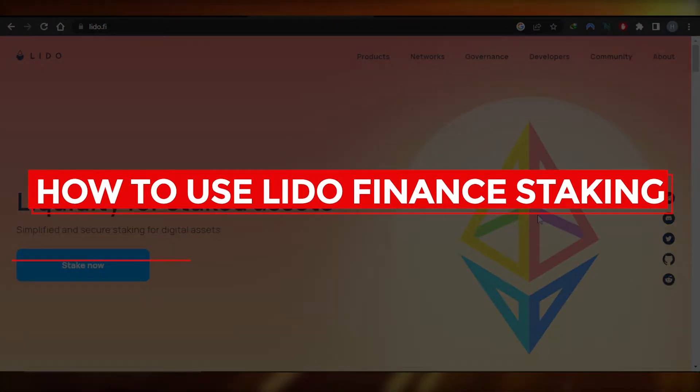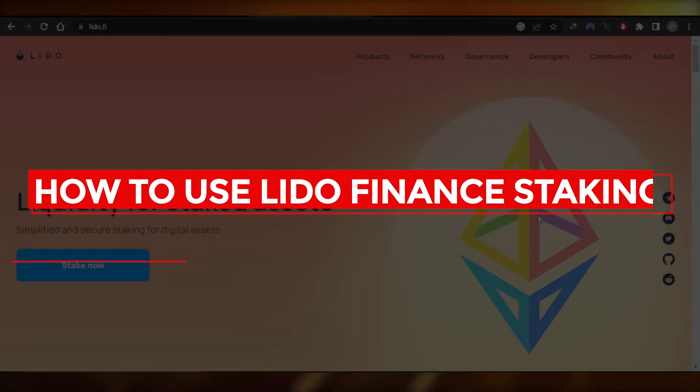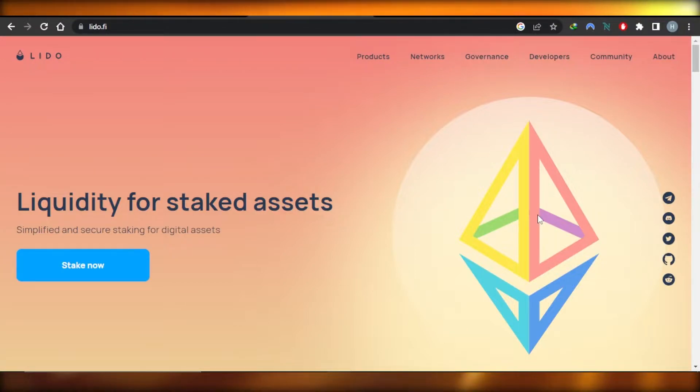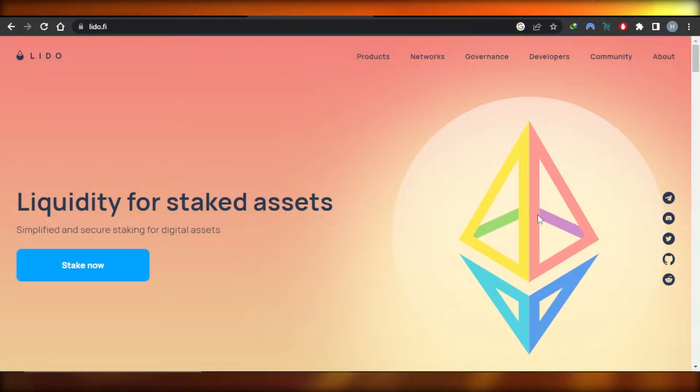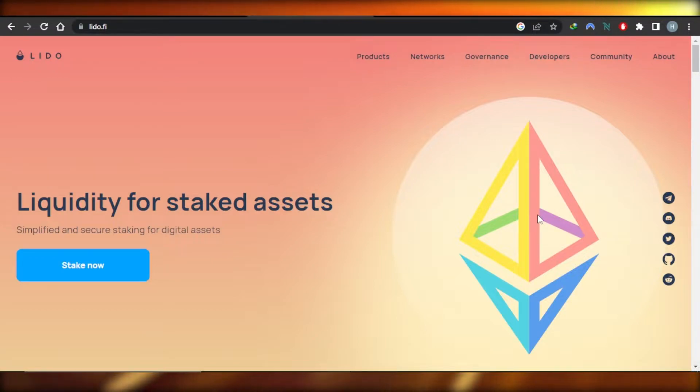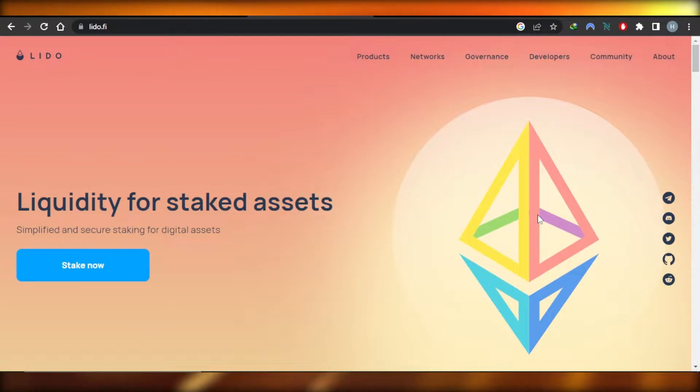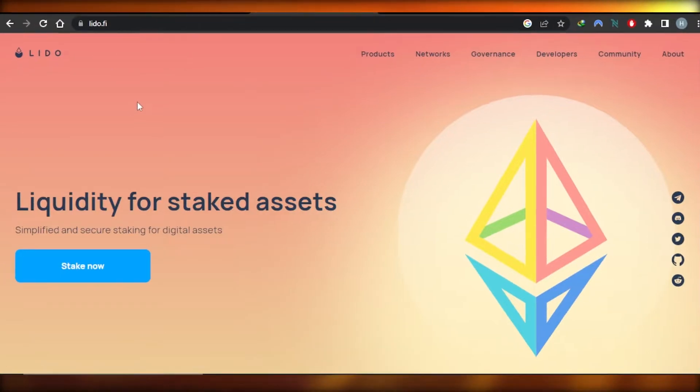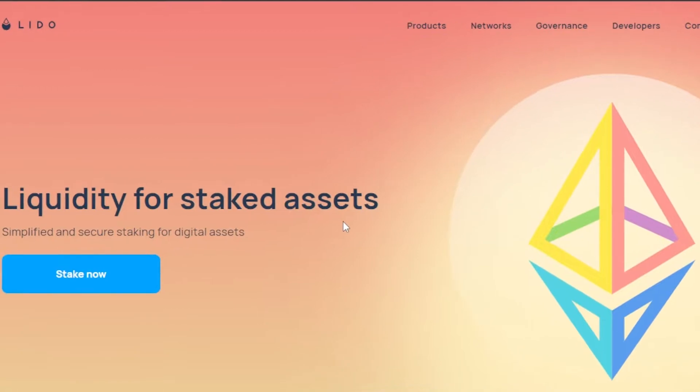How to use Lido Finance staking, quick and easy. Hi guys, welcome back. Today I'm giving you a tutorial on Lido Finance and how it works, what is it, and how you can stake digital assets with Lido. So let's get into it. First of all, what you guys need to do is open up lido.fi.